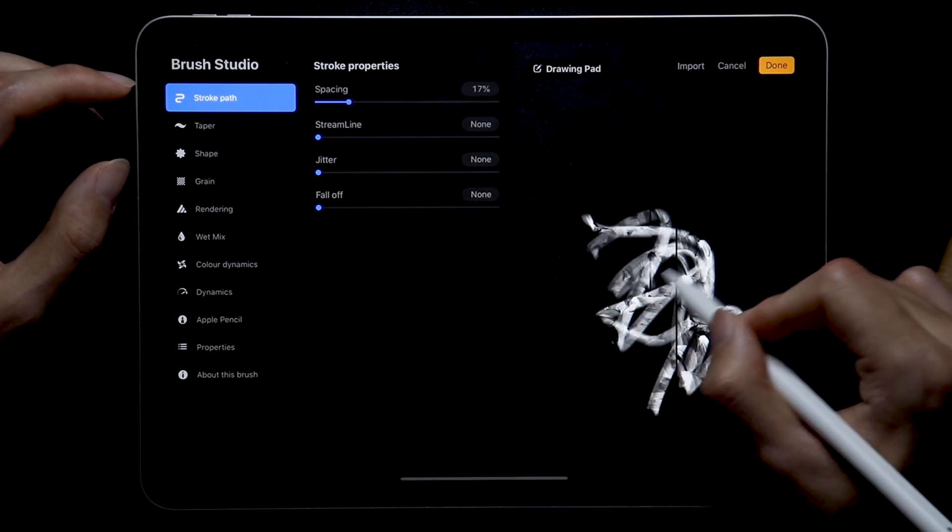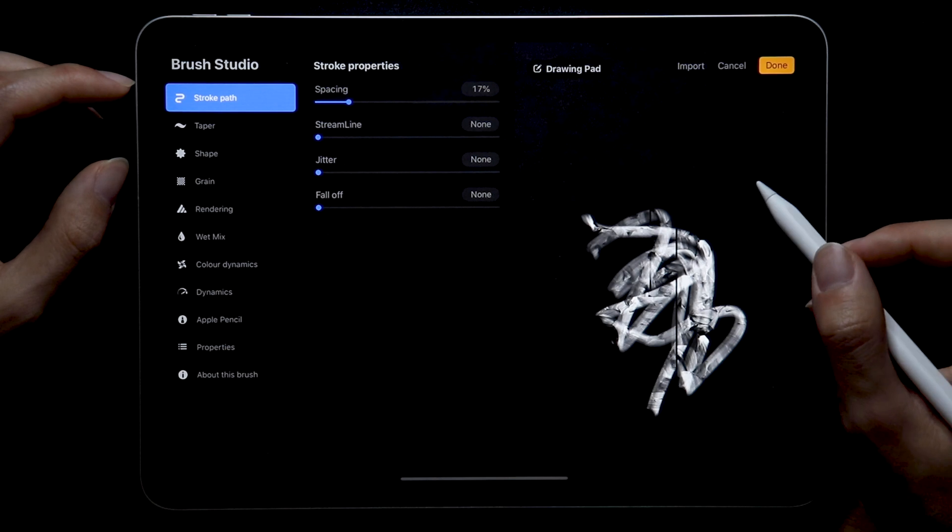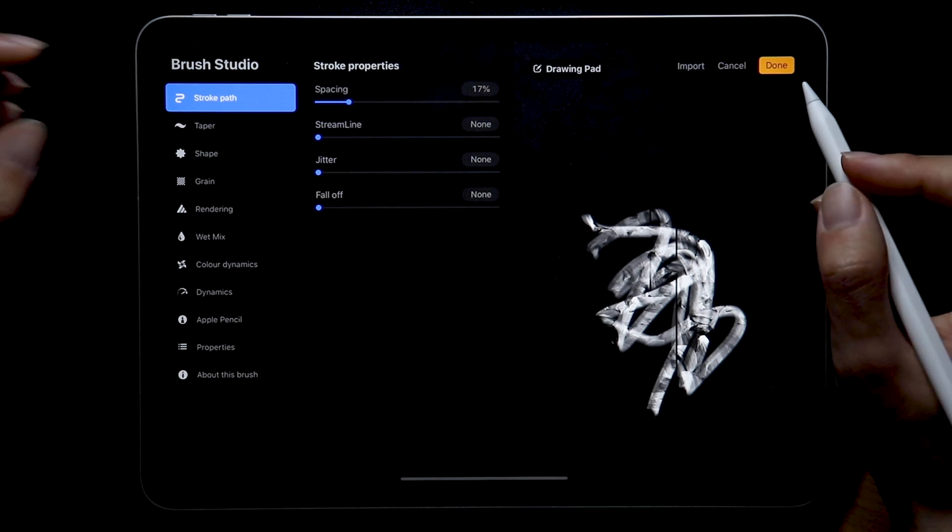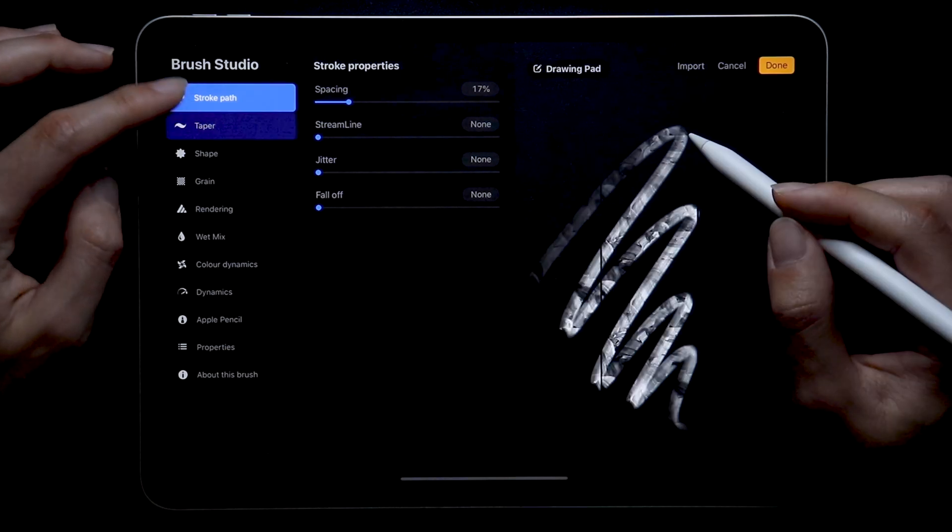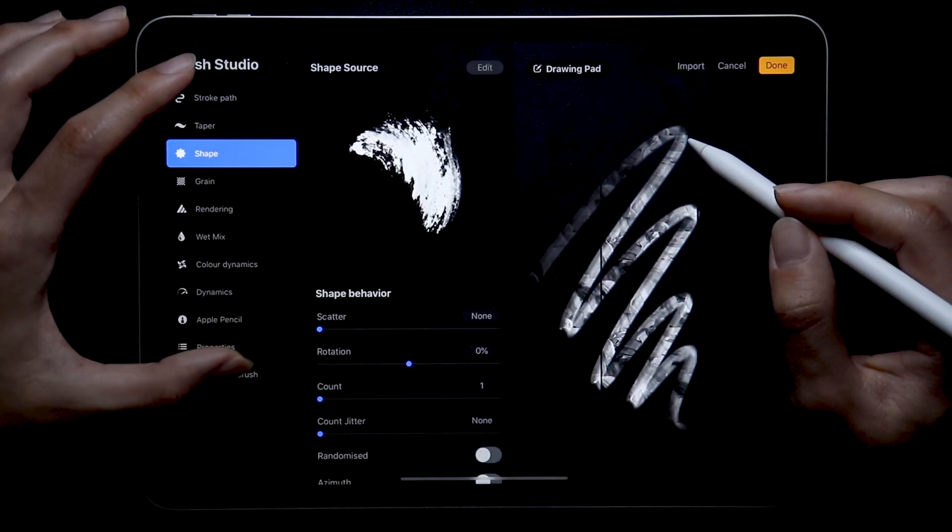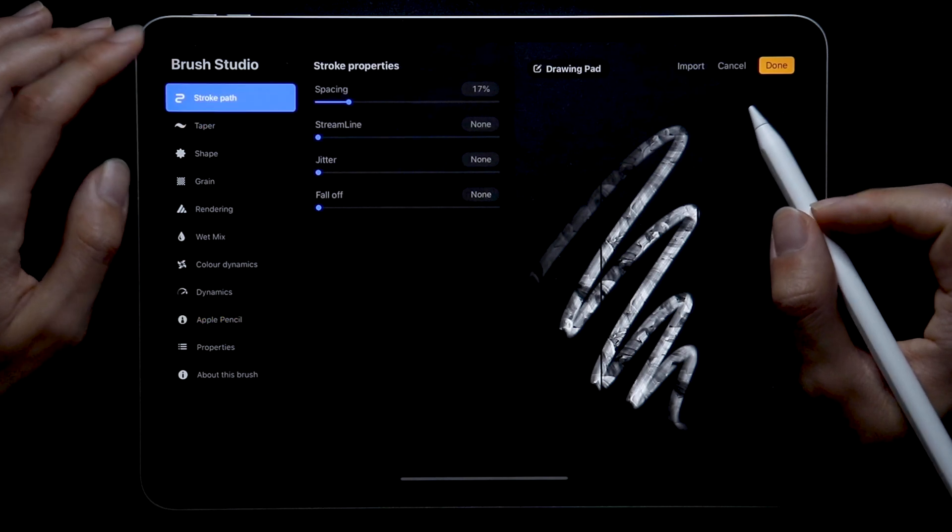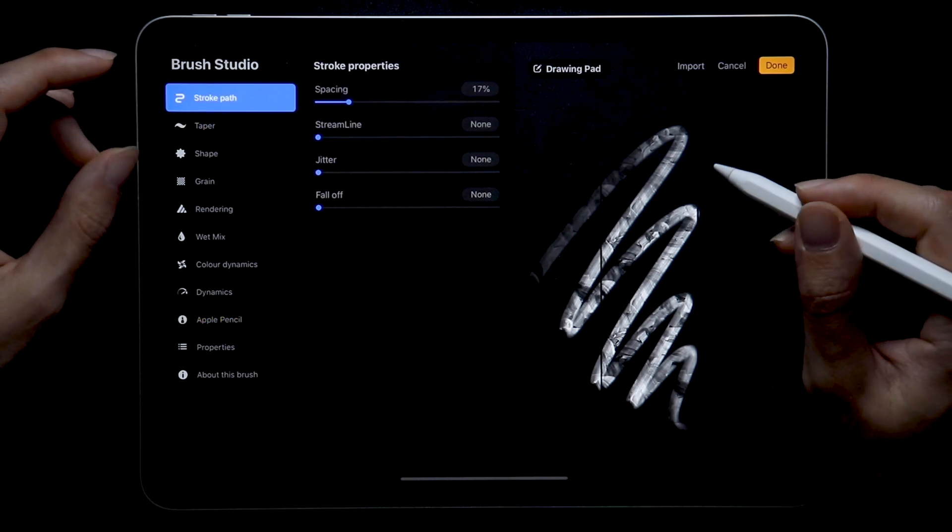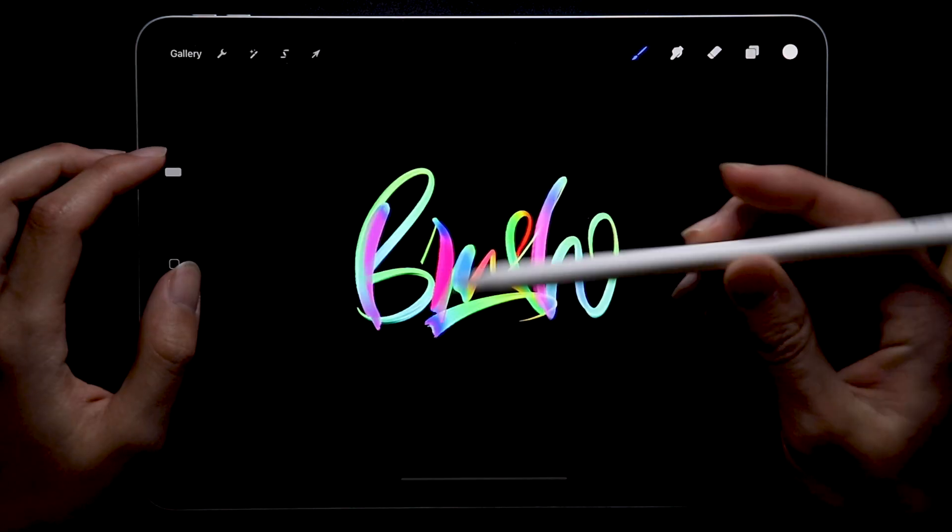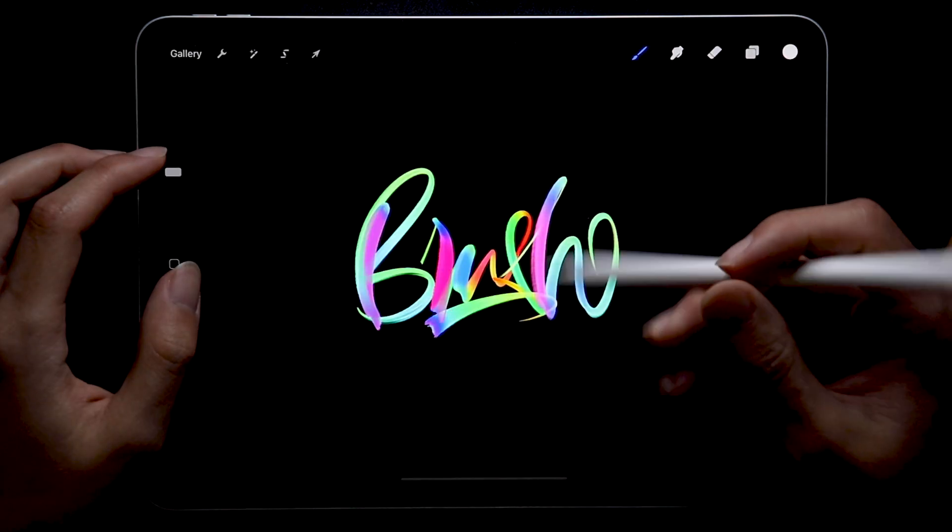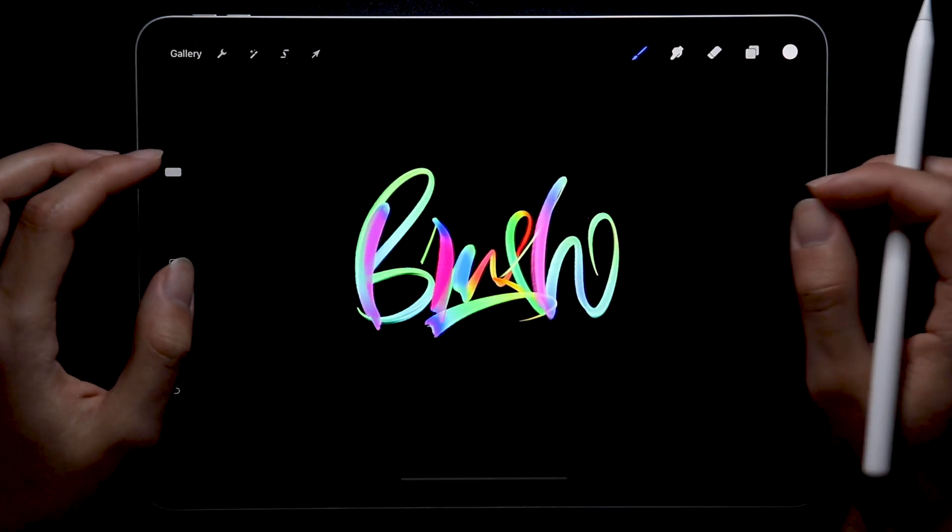Right now we see this is nowhere near the outcome we want to have, but that's also totally fine because we'll go over each setting and try to adjust along the way to have this brush we used in the beginning of this video.